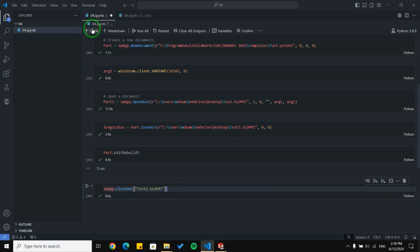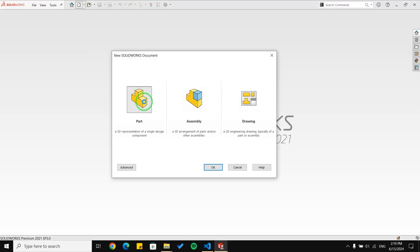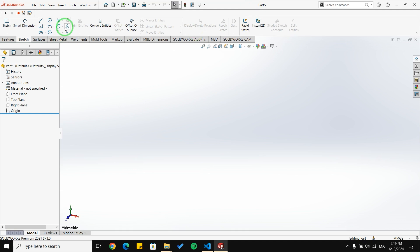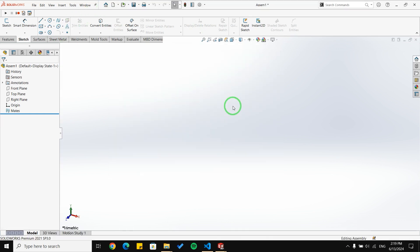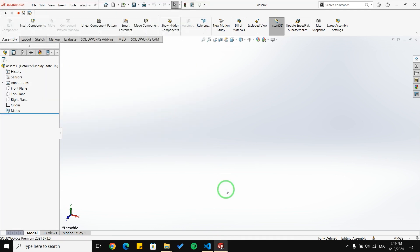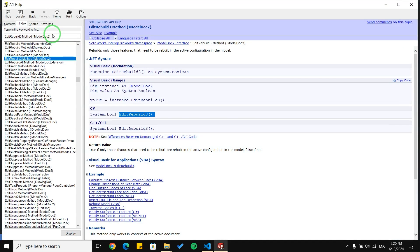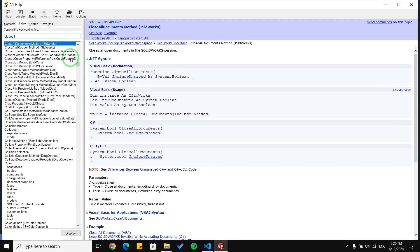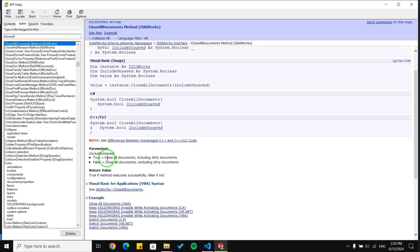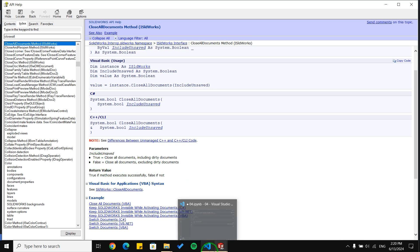The other function we have is CloseAllDocs, so you can have different documents open in SolidWorks — for example Part Five and an assembly — and close all of them with just one line of code. The function is CloseAllDocs, which takes one argument: True or False. If you pass True, it will close all files even if they are not saved. If you pass False, it will not close files that are not saved — so be cautious about using True or False.